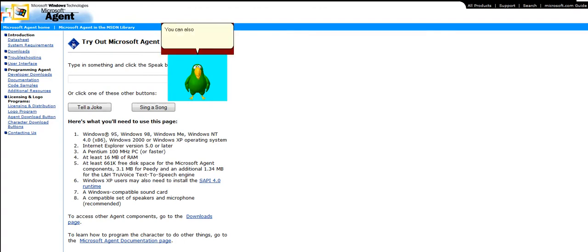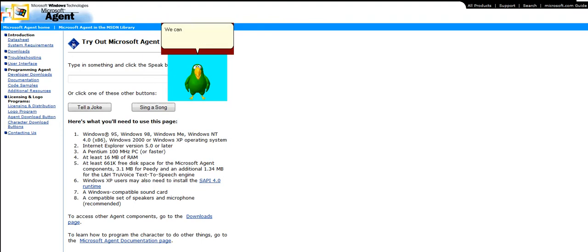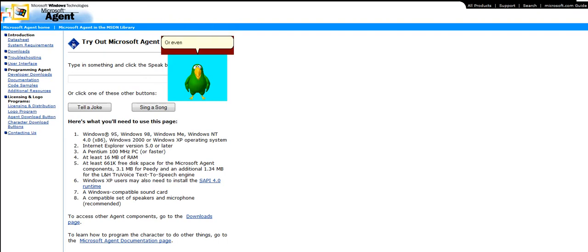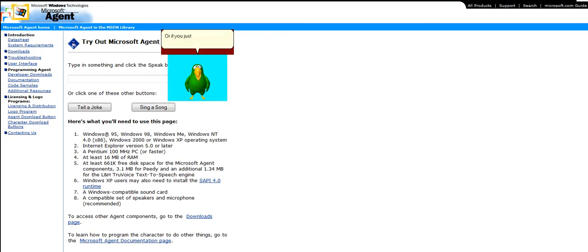You can also find on this site information about how to program characters like me. We can be programmed to speak using computer-generated voices or with recorded sound files. We can also be programmed to respond to mouse and keyboard interaction, or even speech input. If you want further information about how to program a character, please try the programming information link. Or if you just want to try me out, click the buttons on this page.